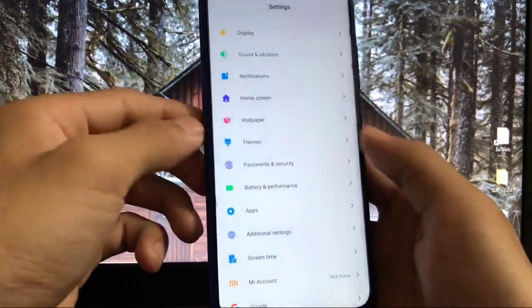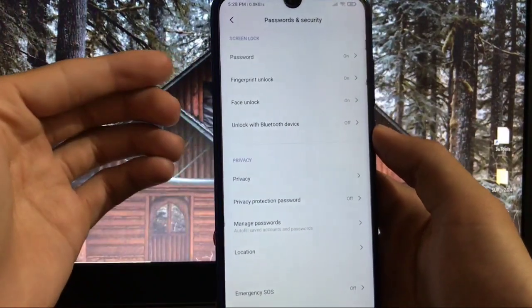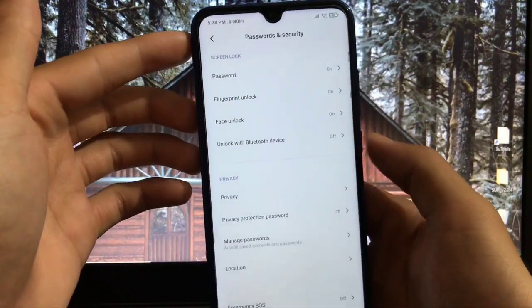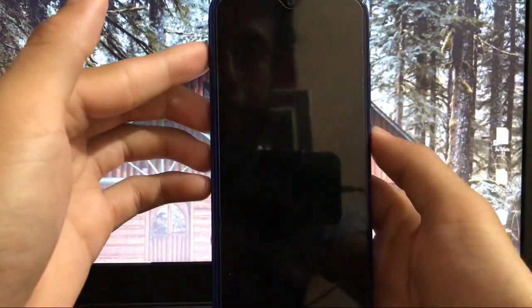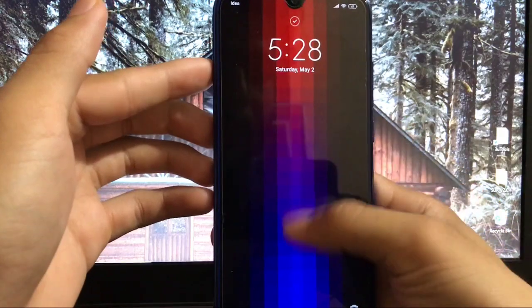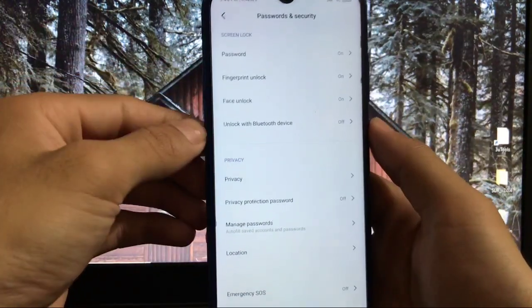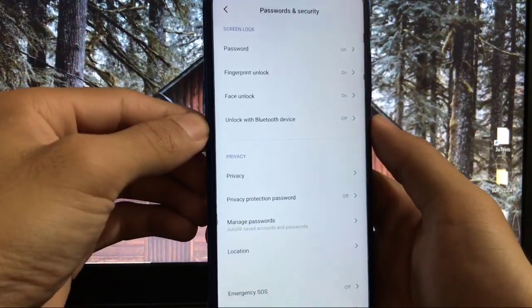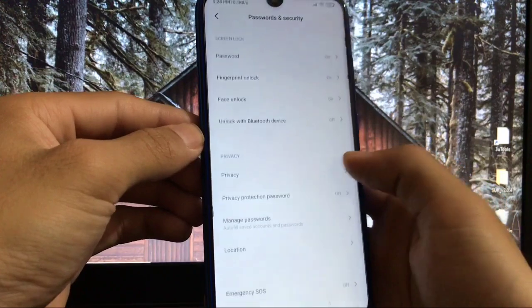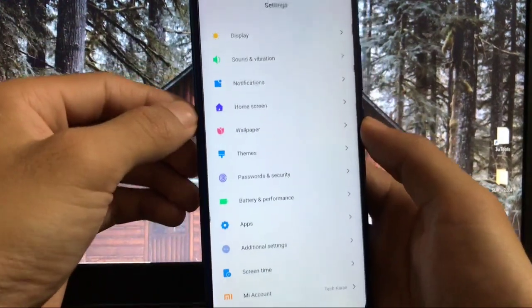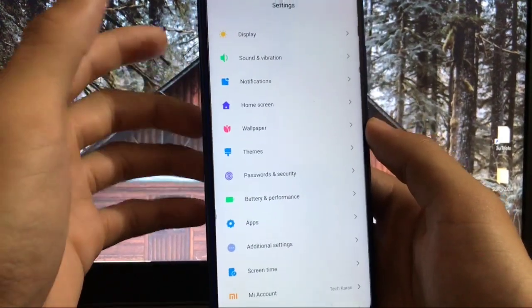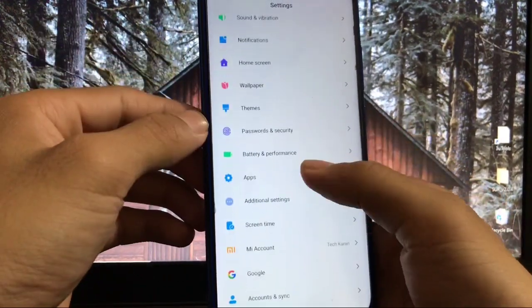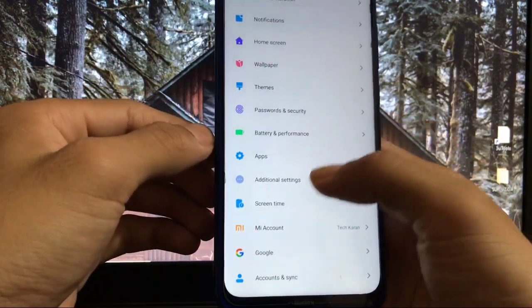In password and security, you have face lock option available and it's working. You can see it's opening without any issues. Face lock is working very well in my case, so there's no face lock error here. Another major bug is solved.